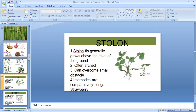Next, let us see stolon. You can see this in strawberry. Generally it is above the ground and often it is arched. The inter-nodes are comparatively long, and because it is arched, it can overcome small obstacles.